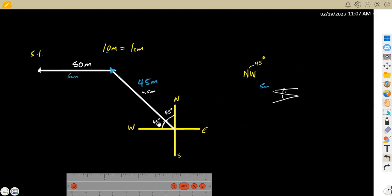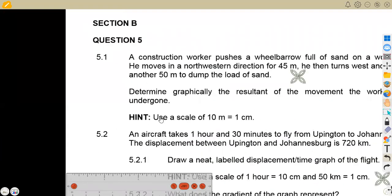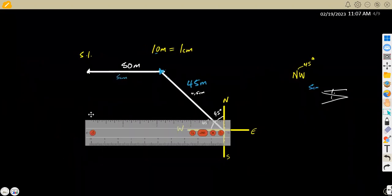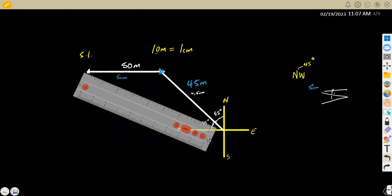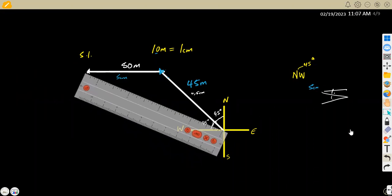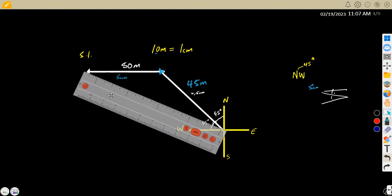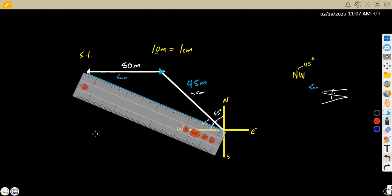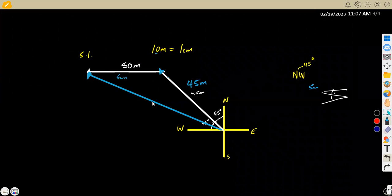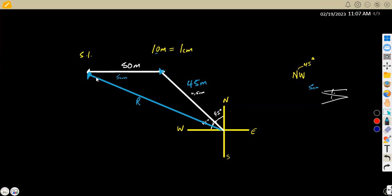The question asks to determine the resultant graphically. The resultant goes from the starting point to the end point. So you join these two points — from where you started up to the ending point. If you measure the length of this resultant line with your ruler, you are going to obtain 8.8 centimeters. Since 1 centimeter represents 10 meters, you multiply by 10 to get 88 meters. So the resultant is 88 meters.